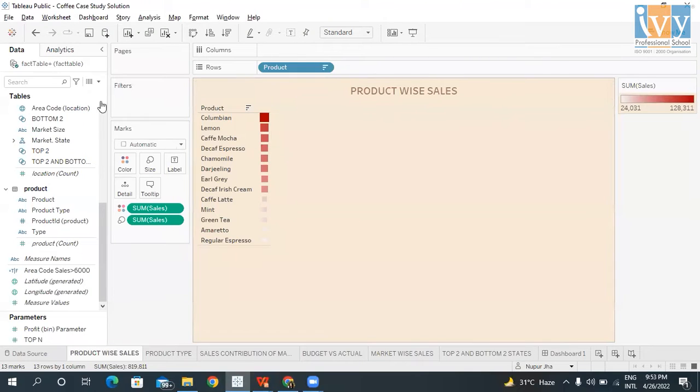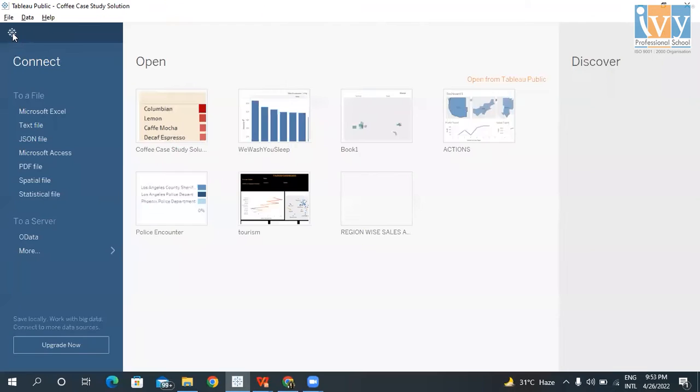This is Tableau Public. To connect to data, we click on the file type we need.